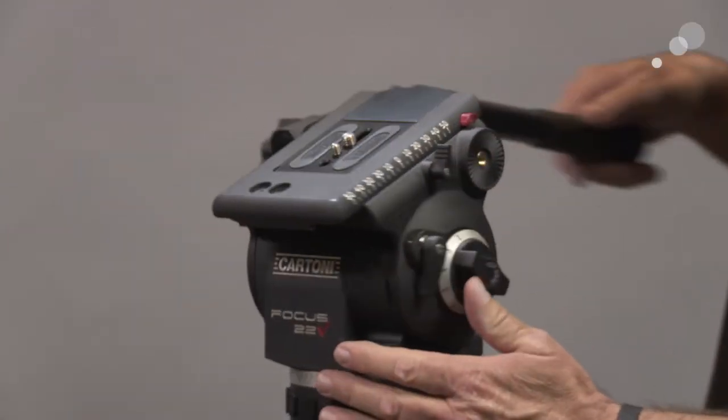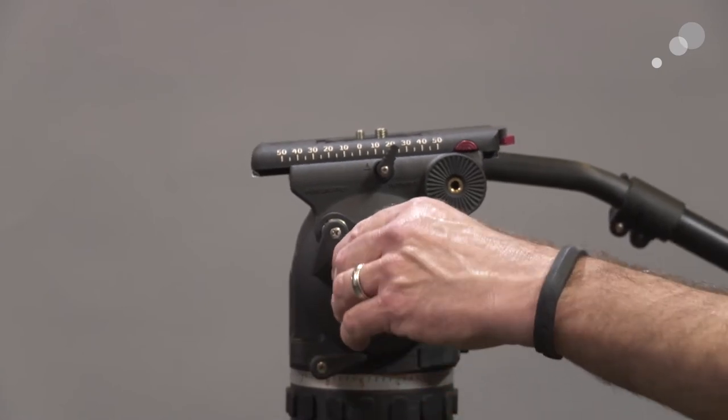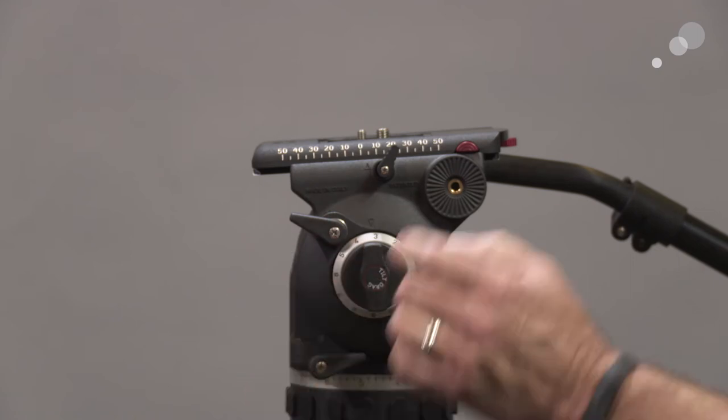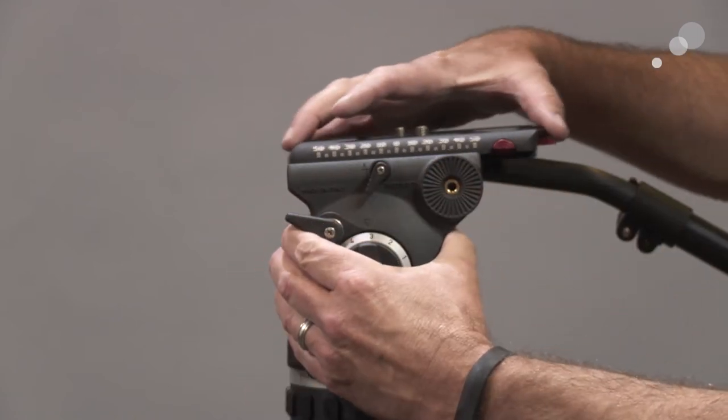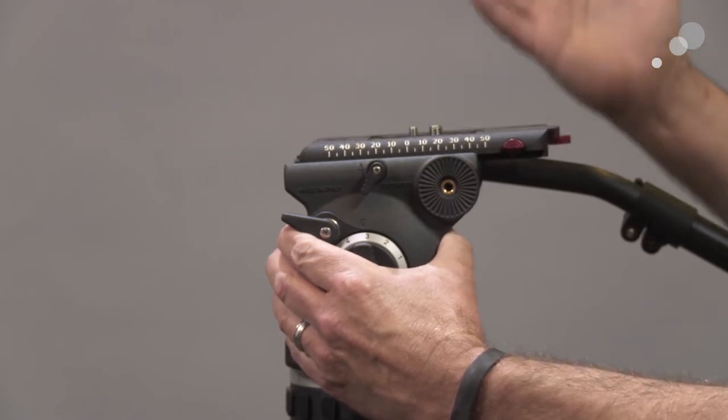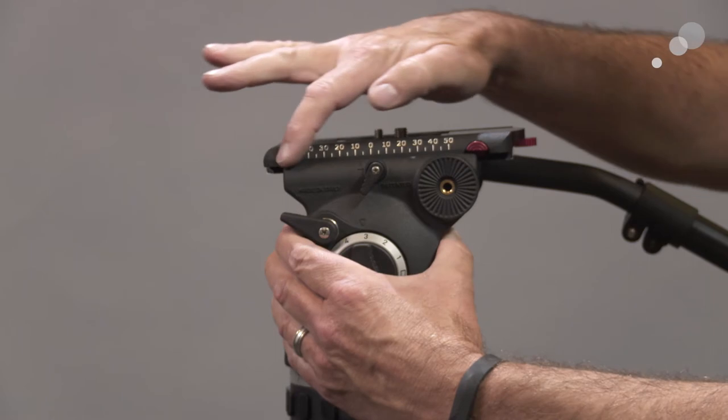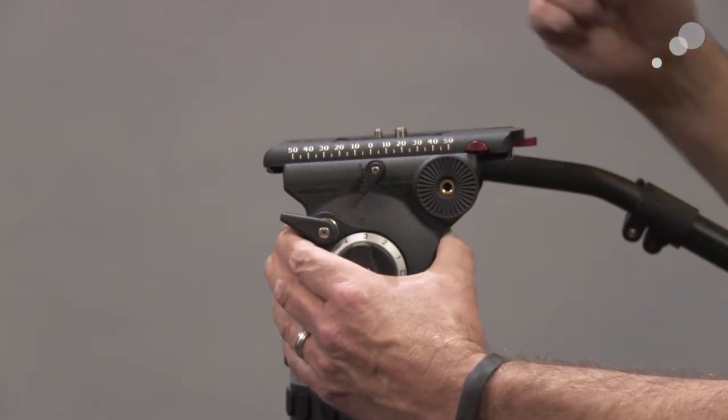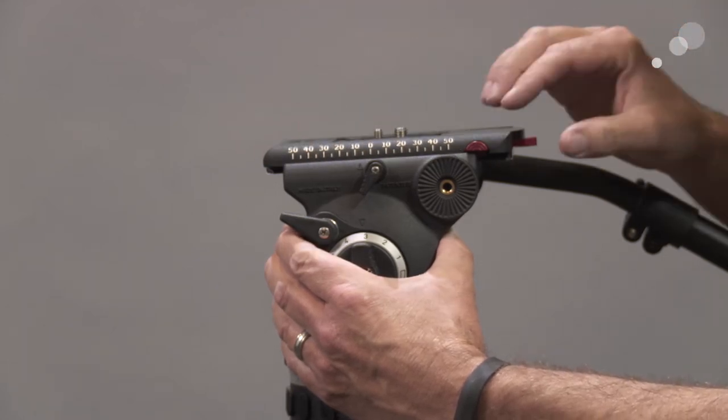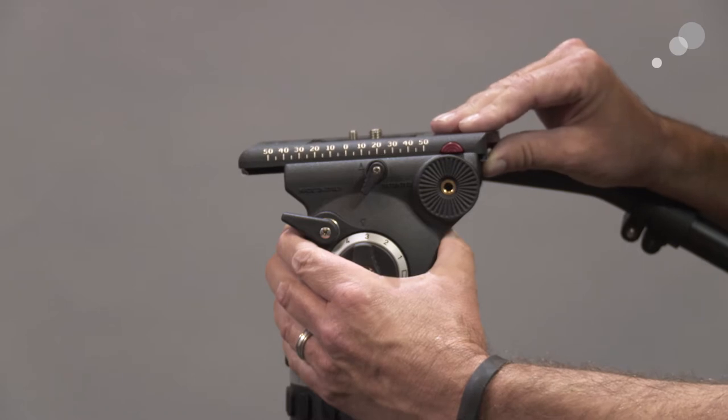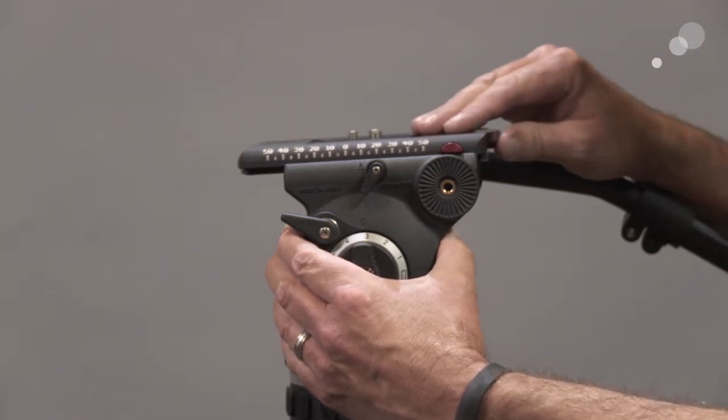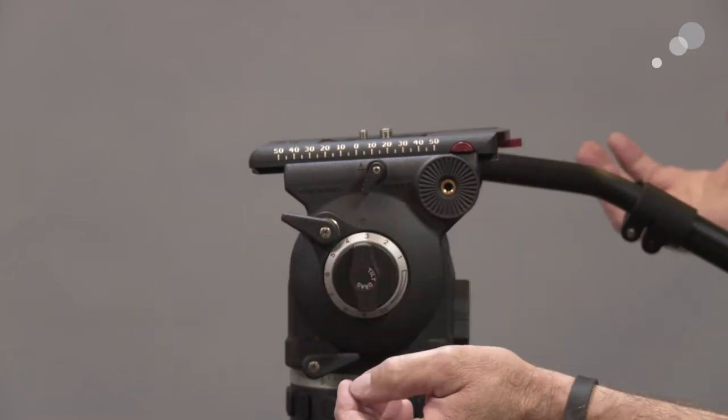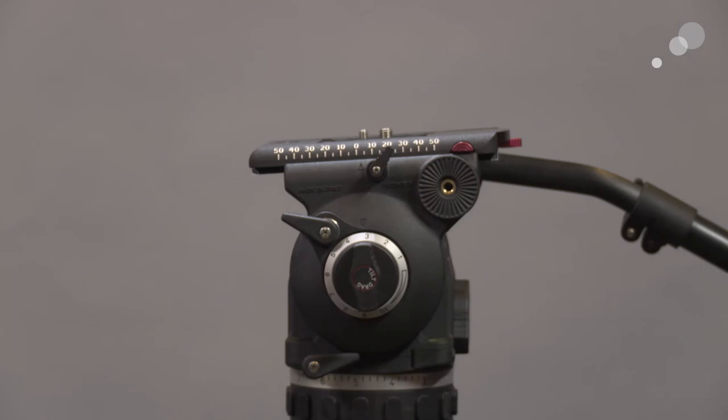I'm going to bring this around to this side so you can see we have a balancing system. One of the nice things Cartoni did was they put a scale on here, so it's quickly and easily changed to different balance points for different payloads on cameras. It's nice to have these registration numbers. You could put a piece of tape here and label it, like where my balance point with a prime lens is, or with a zoom. It's got all those amenities built in to make it fast and easy to adjust and rebalance the camera.